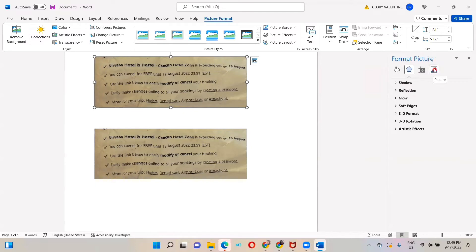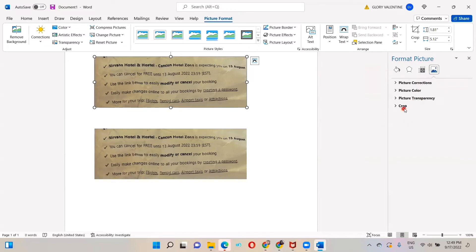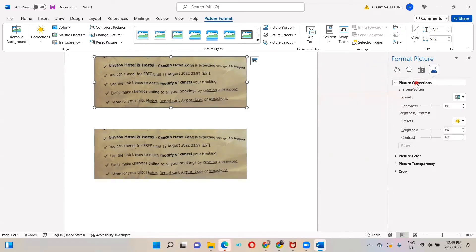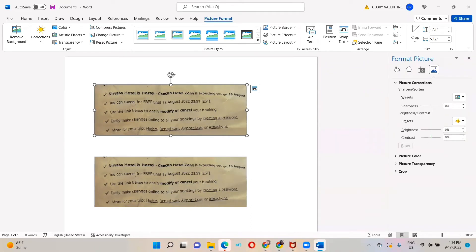Click on the last one that says Picture, and from this Picture you have other options: Picture Correction, Picture Color, Picture Transparency, or Crop. We go for the first one, Picture Correction. You'll see that the sharpness is zero, brightness is zero, contrast is zero. So what you need to do: click on these presets.